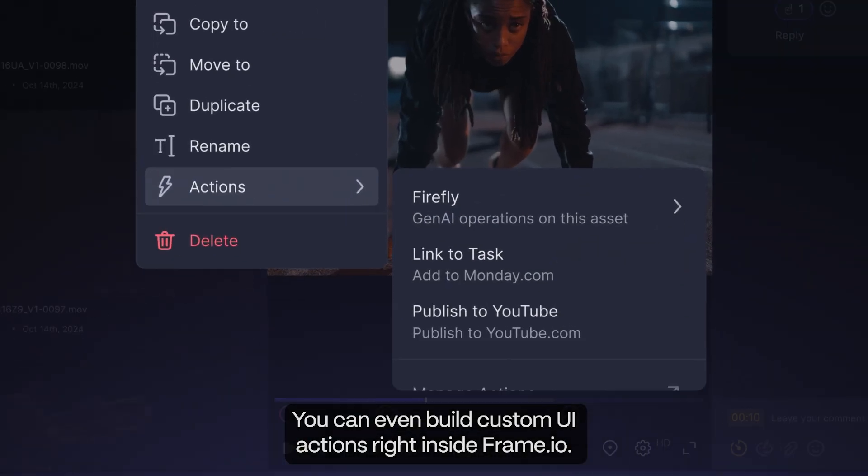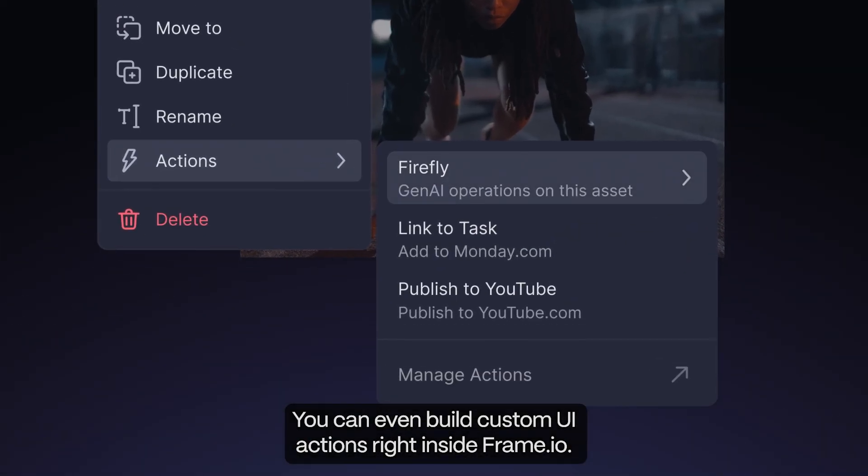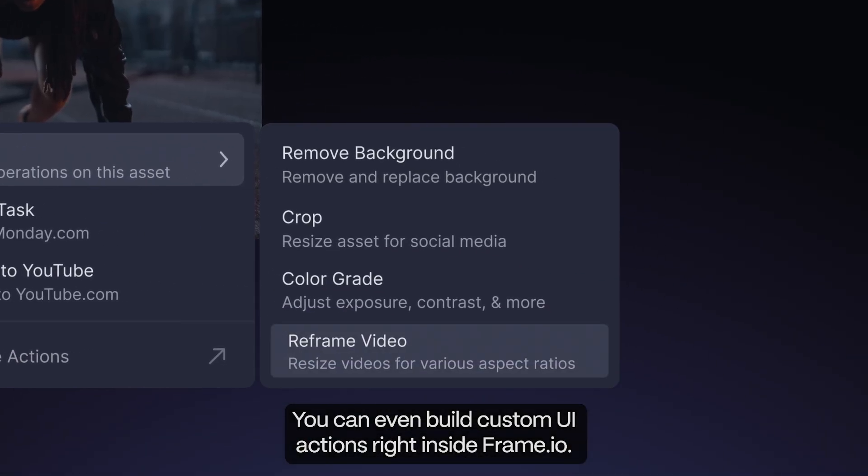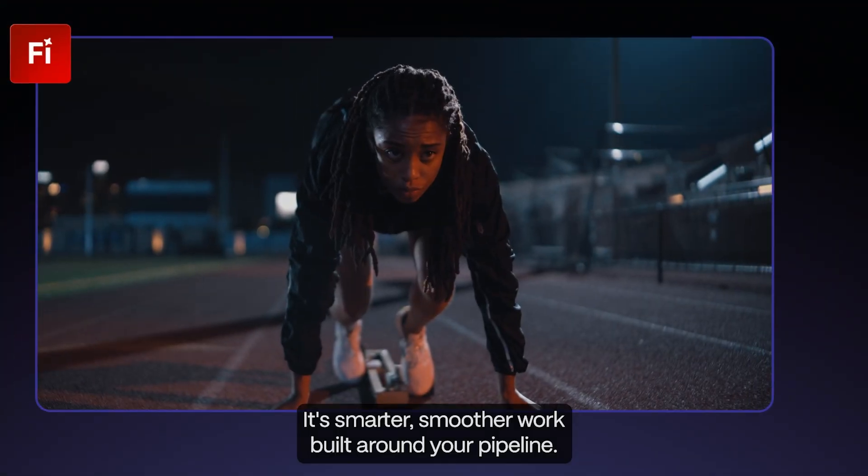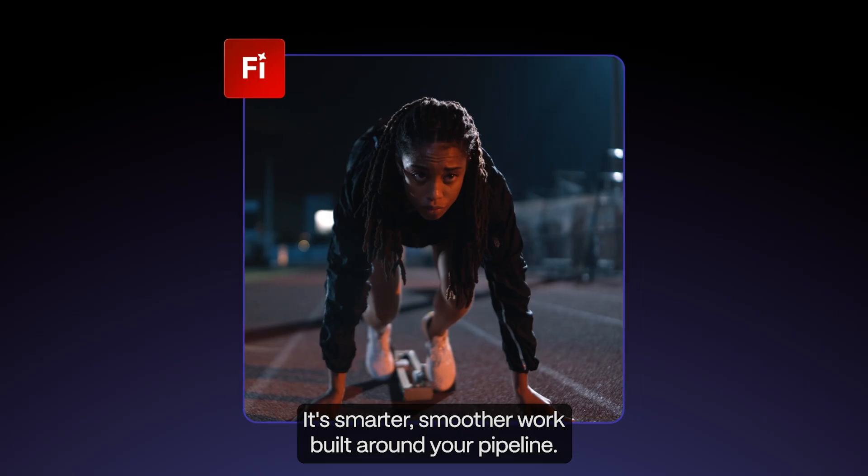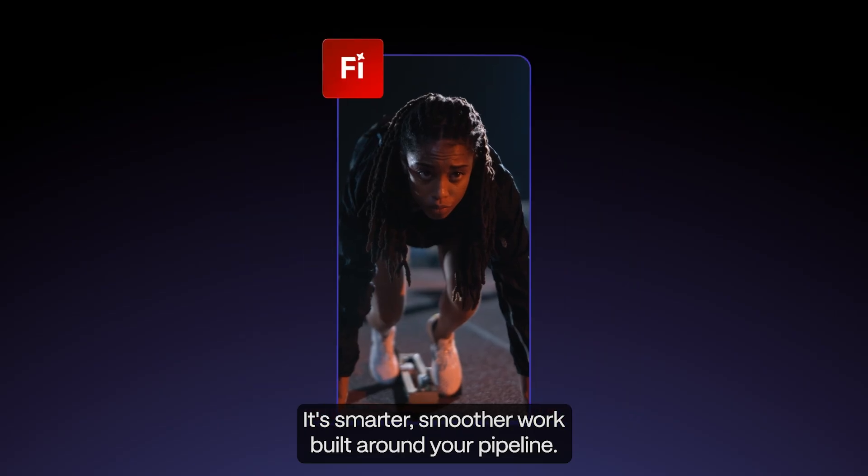You can even build custom UI actions right inside Frame.io. It's smarter, smoother work built around your pipeline.